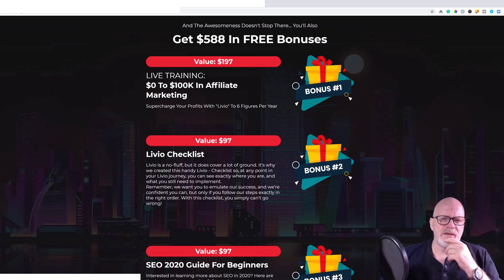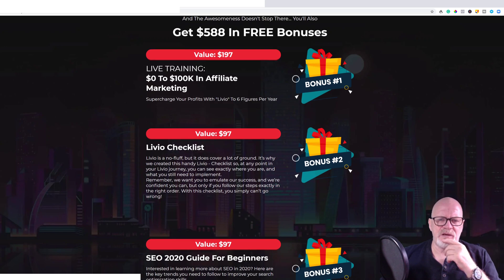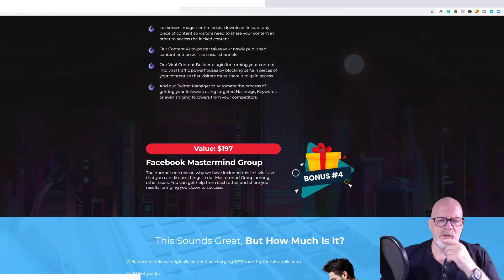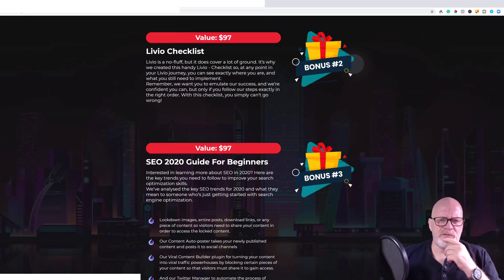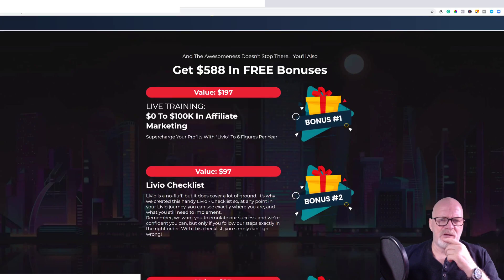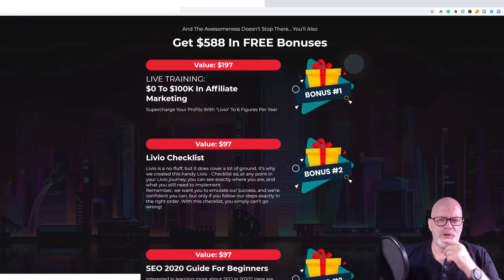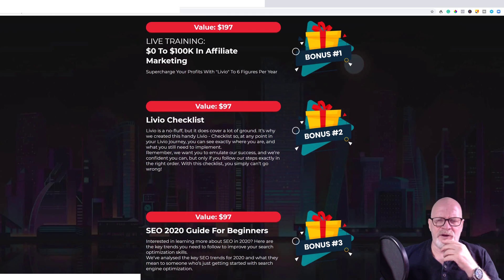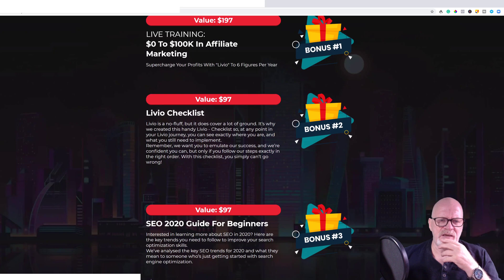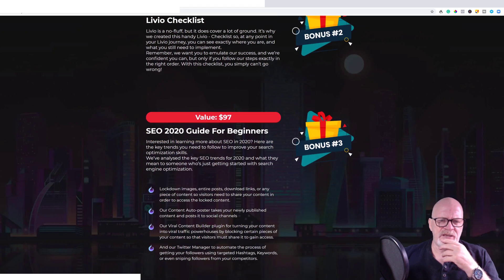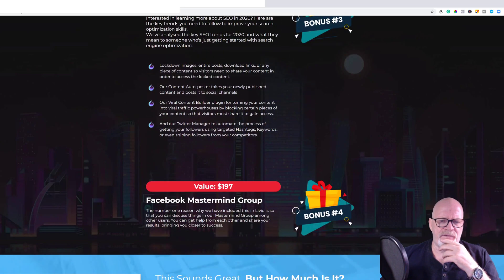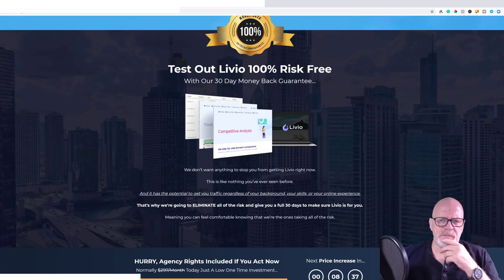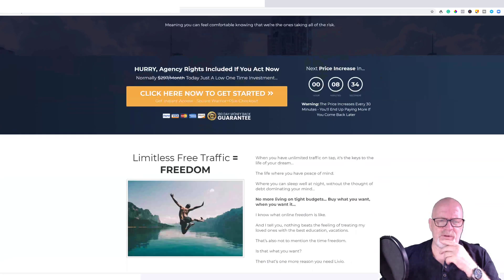There are also bonuses if you purchase during the launch period — four bonuses in total. With the front-end purchase you get live training, a zero-to-$100K affiliate marketing guide, a Livio checklist, an SEO 2020 guide for beginners, and a Facebook mastermind group you can join. These bonuses are around internet marketing generally, not specifically tied to the product itself. You also get a 30-day money-back guarantee with your purchase.